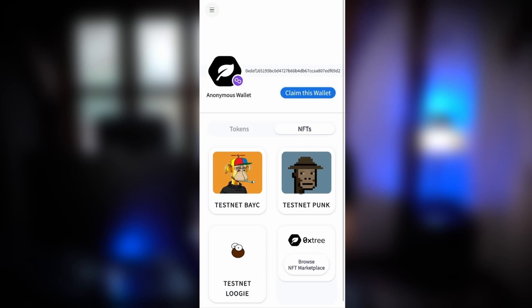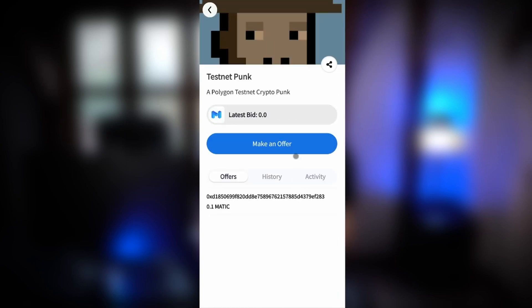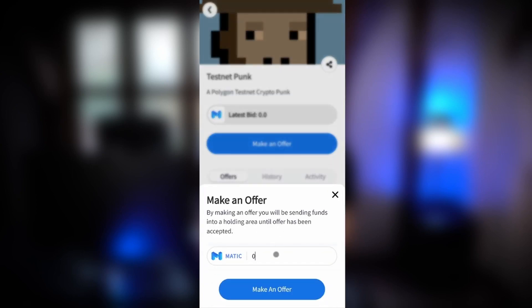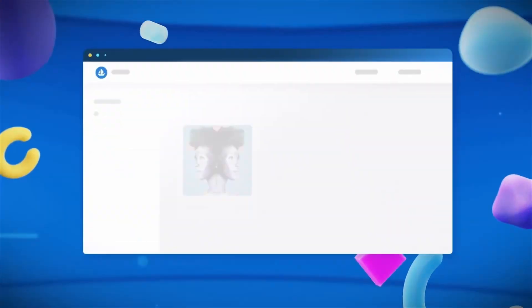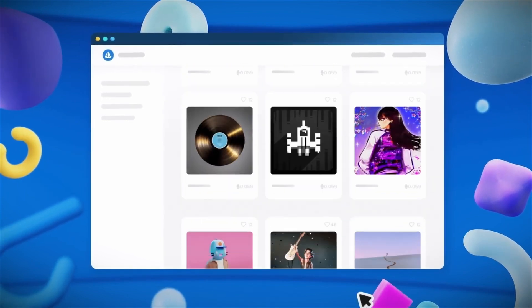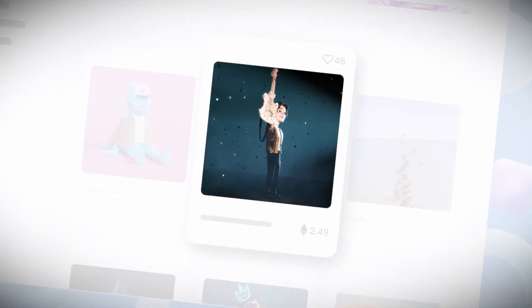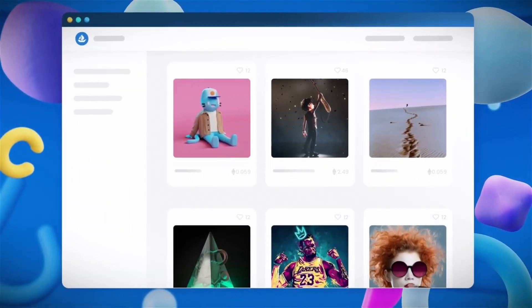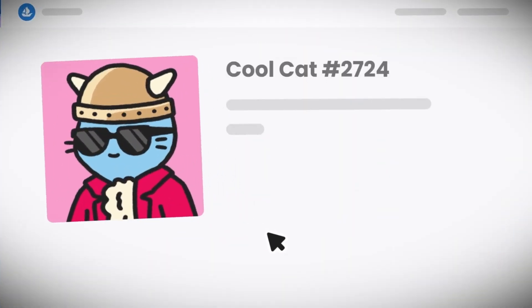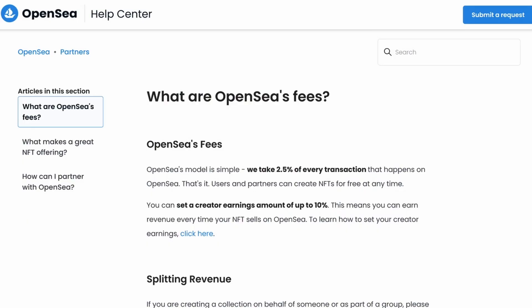On Zeroxtree, any user can bid on any NFT in anyone else's digital wallet without that user listing it on a third-party marketplace. The owner will be notified when they browse their own wallet address, and they can choose to either accept, reject or ignore. OpenSea is currently the largest NFT marketplace with over 500,000 users and $4 billion in monthly trading volume. Our product differentiates itself by flipping the initiative from the seller to the buyer. Trading fees are 90% lower, which incentivizes NFT traders to use a decentralized platform that doesn't need to take 2.5% on every trade.